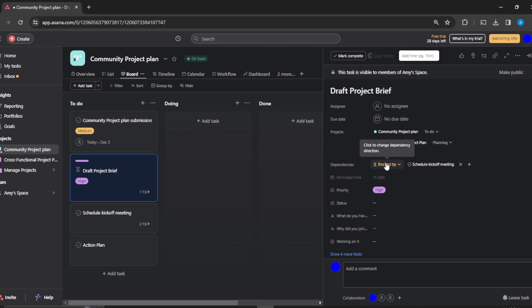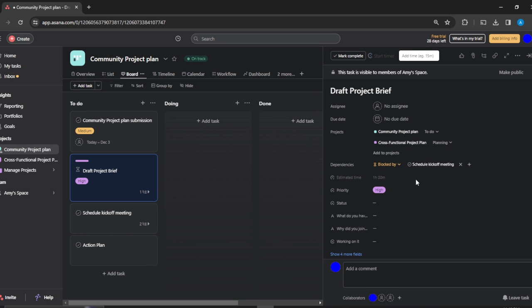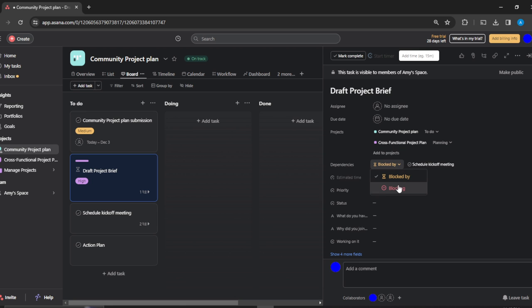You can say it's blocked by this, so it means Draft Project Plan is blocked by this. Or I can just click on that and change it to 'it's blocking.' So that's the direction: blocked by or it's blocking.